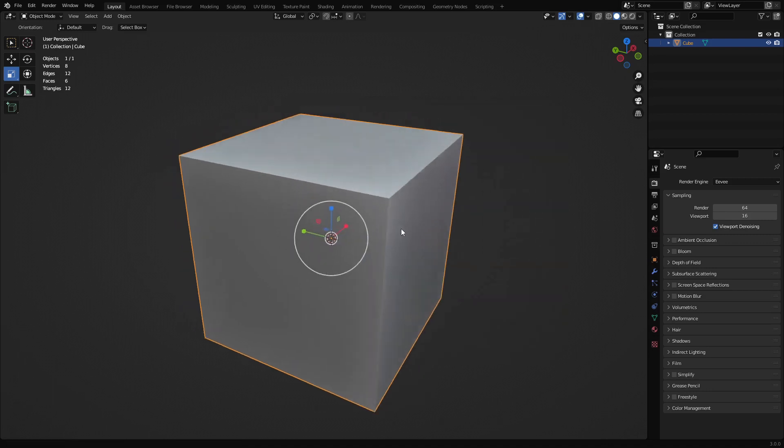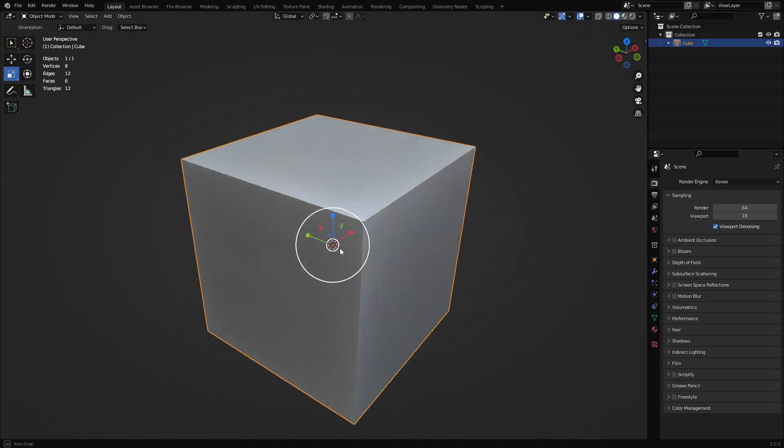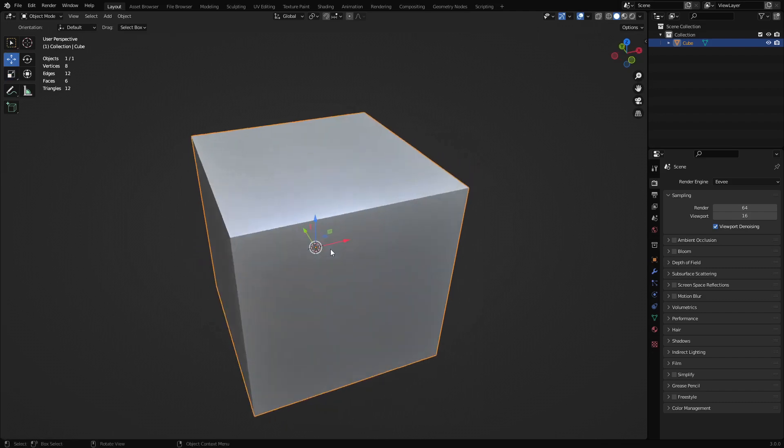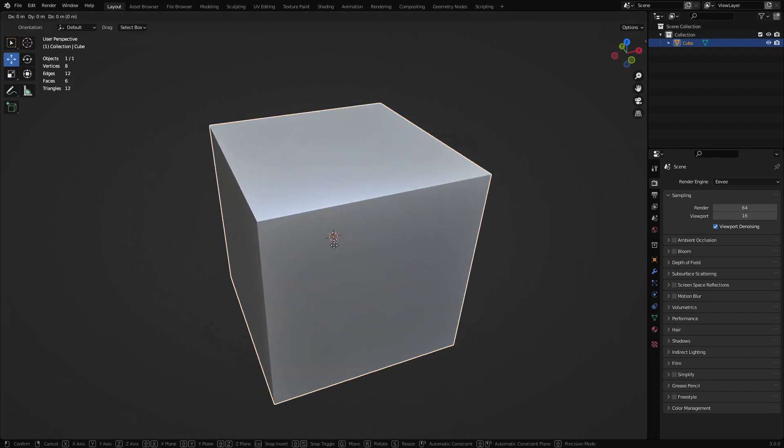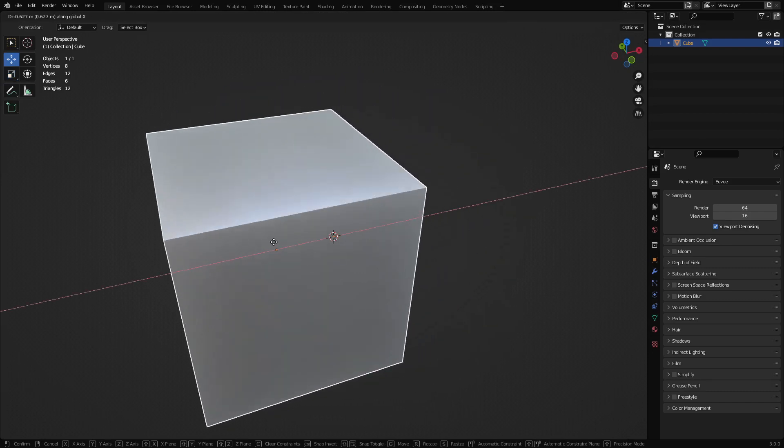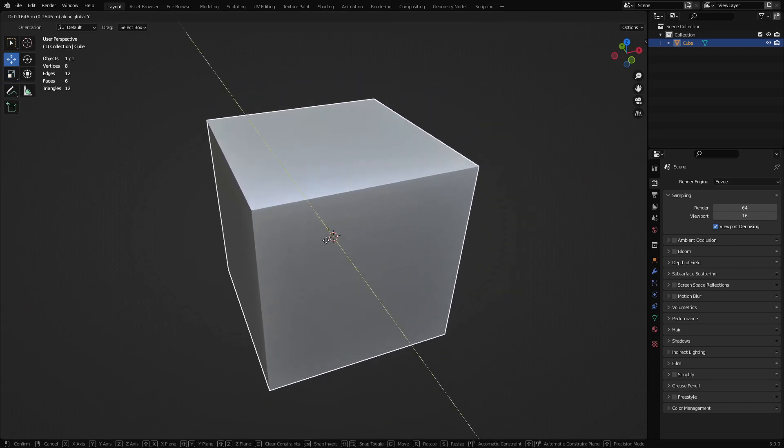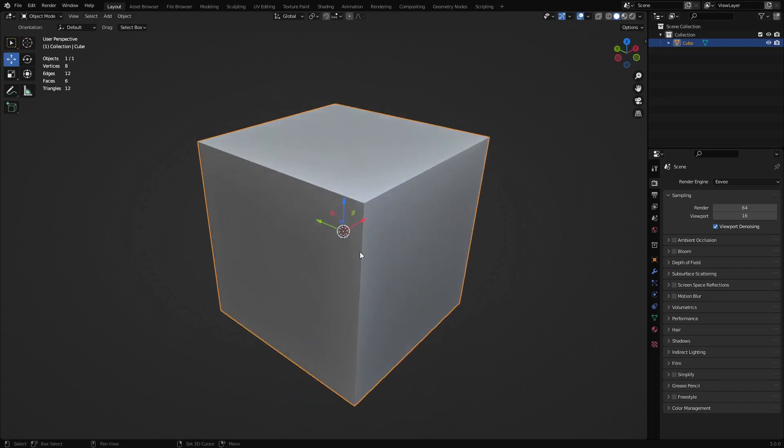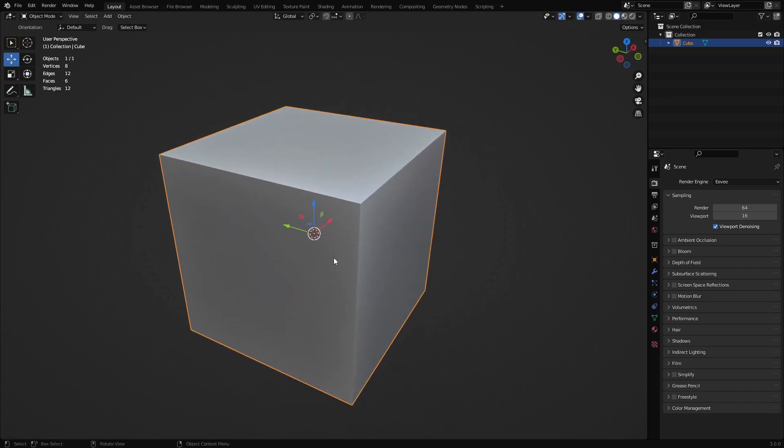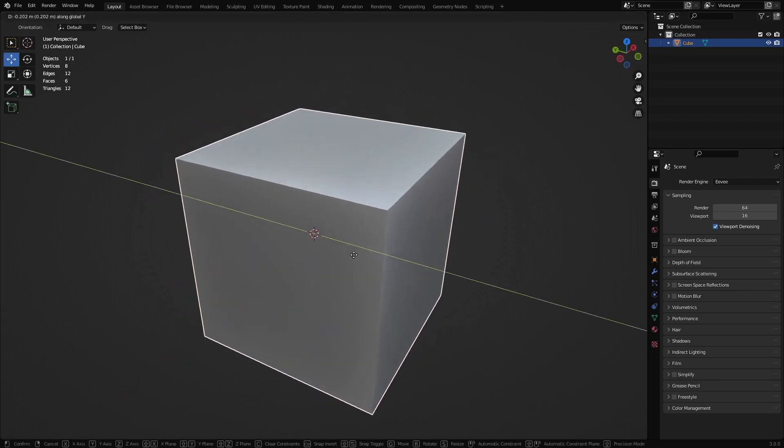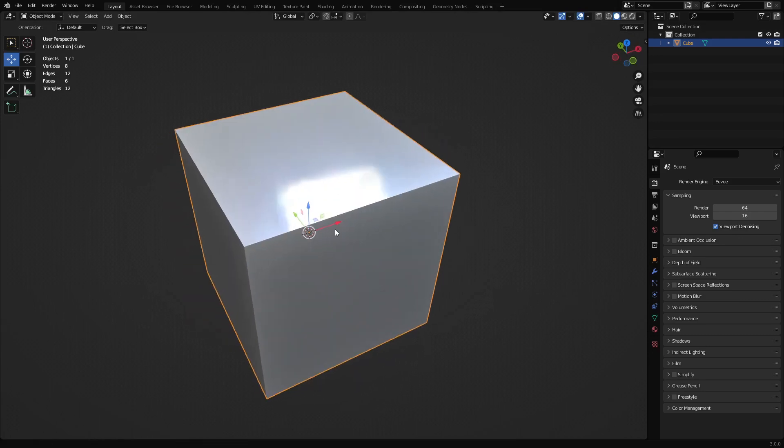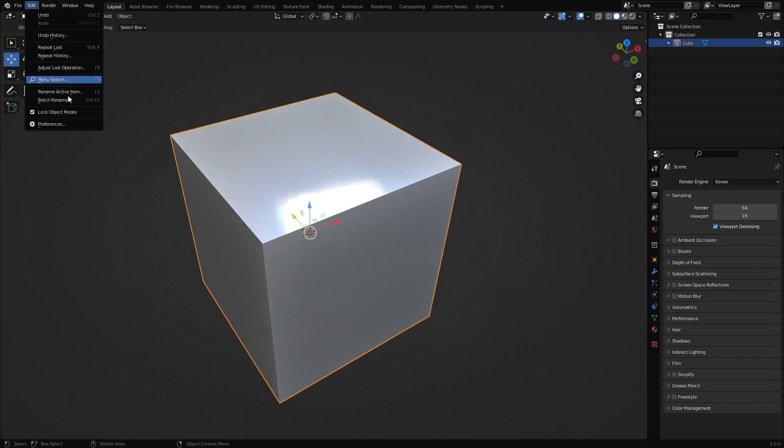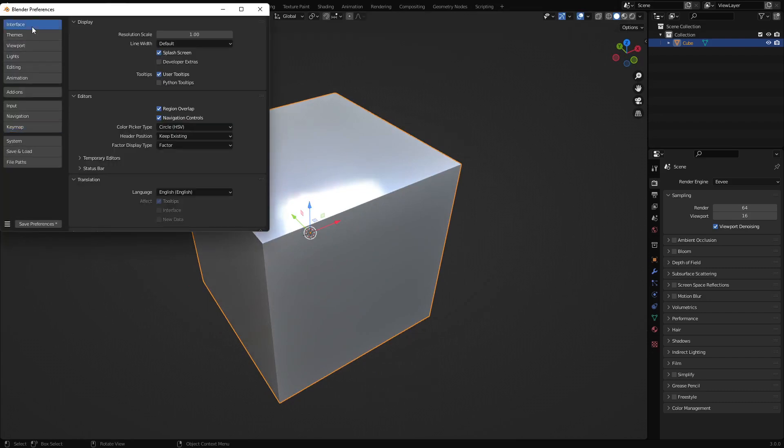And so now we can press G, R, or S to do whatever we want. But if we want to, we can double tap G and we can now move it using the hotkeys. So you don't completely render that hotkey or that shortcut useless. You can still access it if you need to.